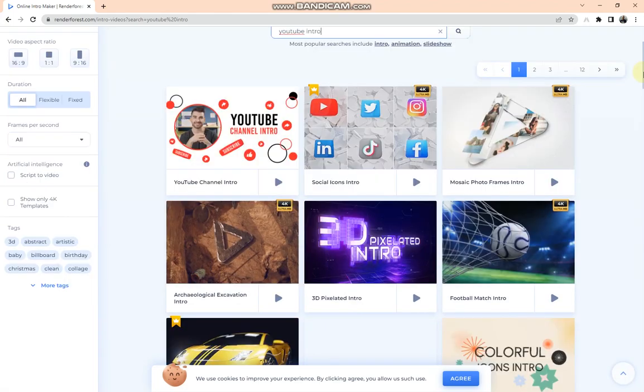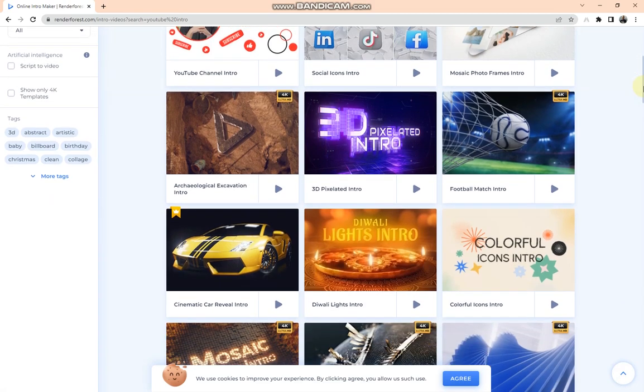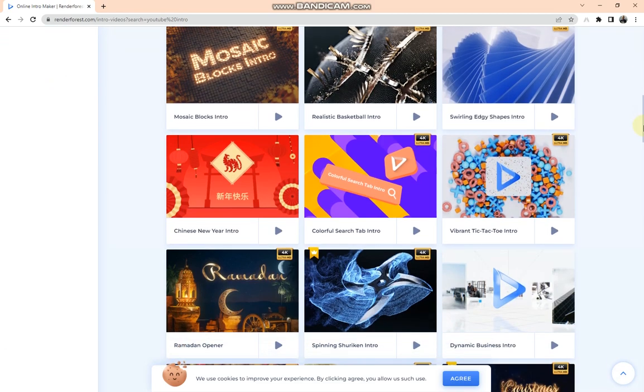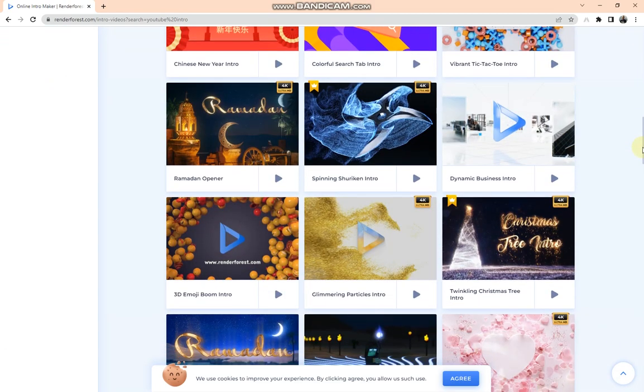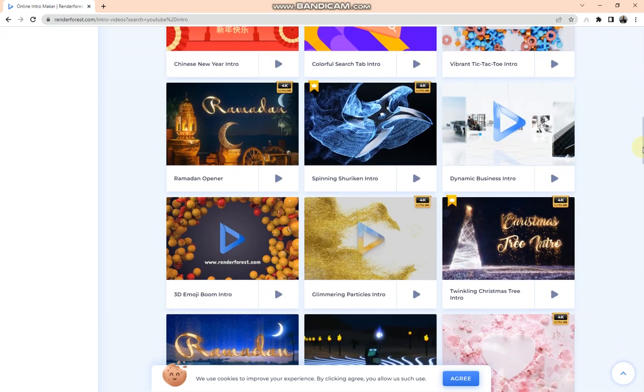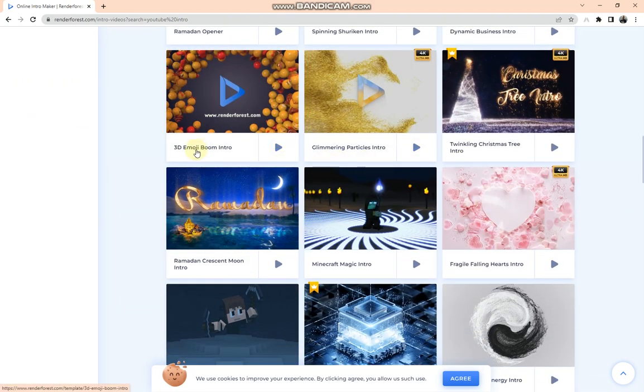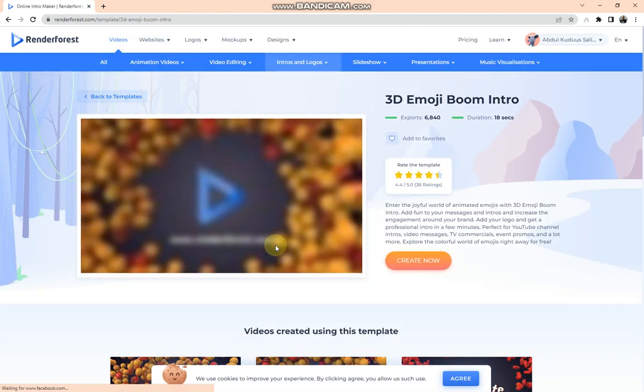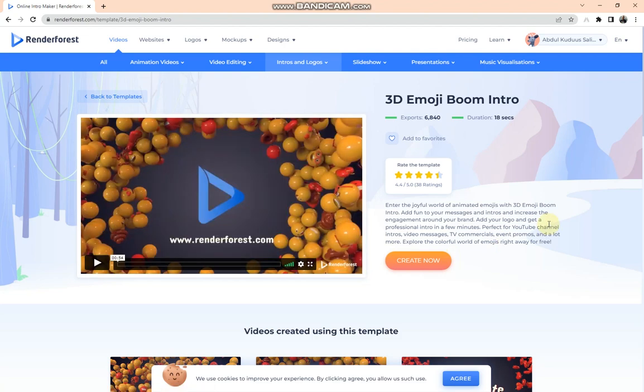So here are samples of intros on Renderforest. I'm going for this 3D Emoji Boom intro. To make this video fast and simple, I'm going for this 3D Emoji Boom intro. So when it opens like this, what you need to do is tap Create Now.